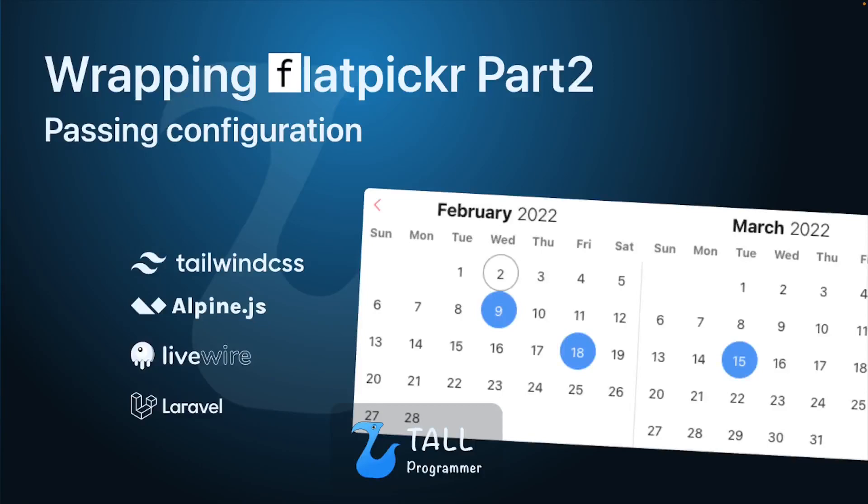Hello everyone! This video will continue where we left off in the last video about FlatPicker. So if you didn't see that video, it might be helpful if you watch it before watching this one.